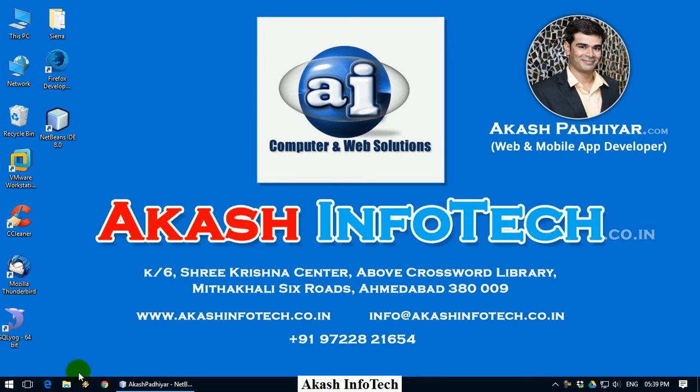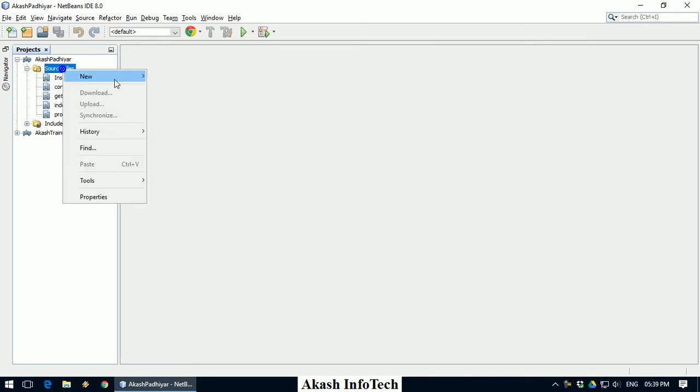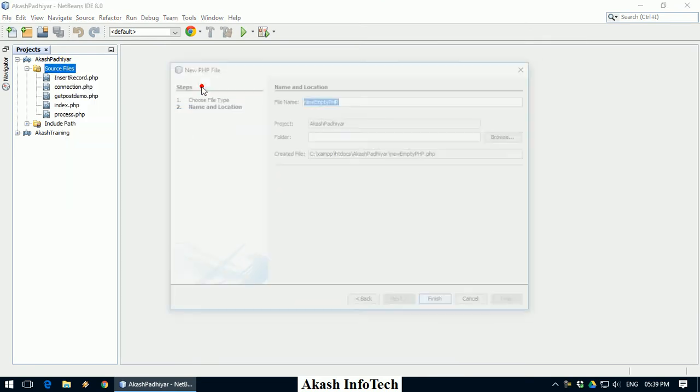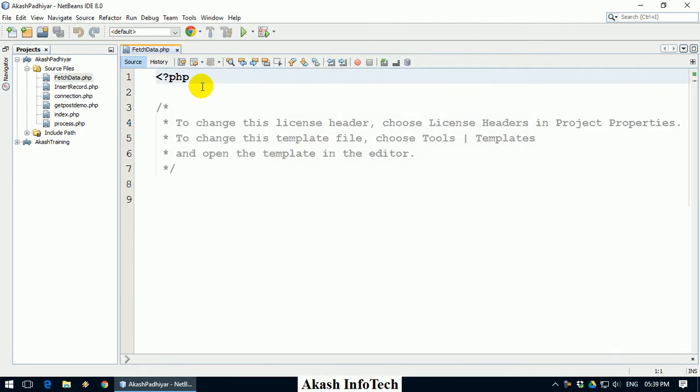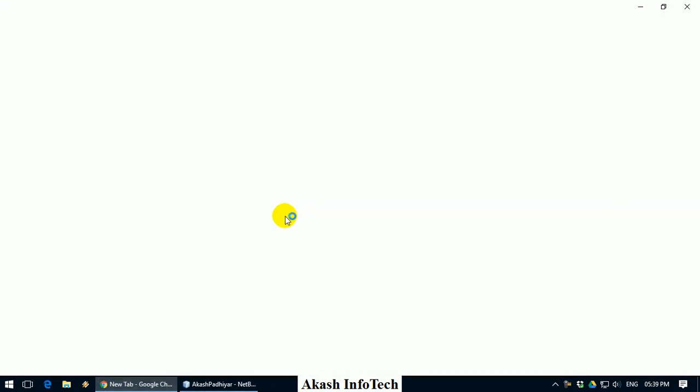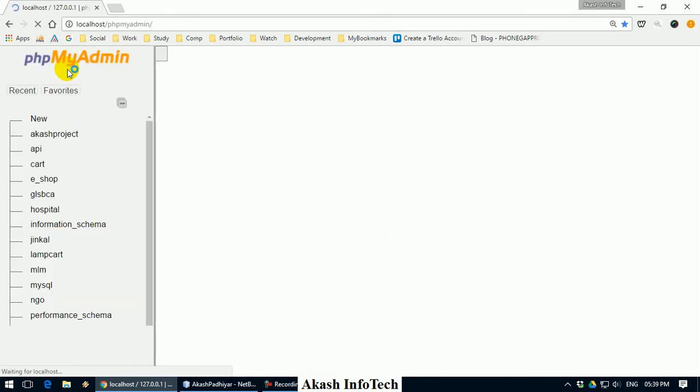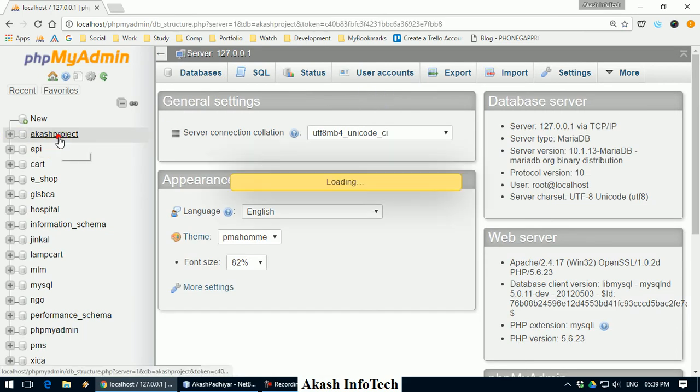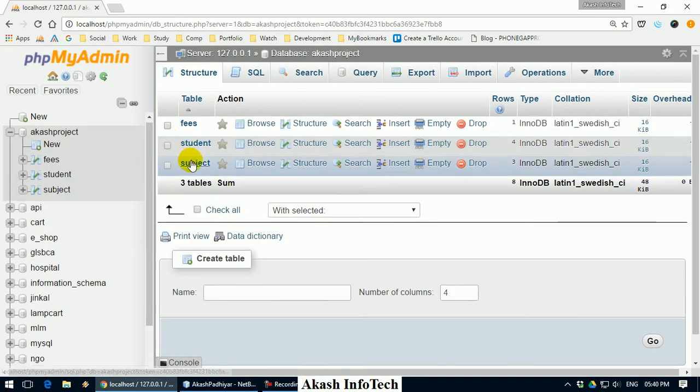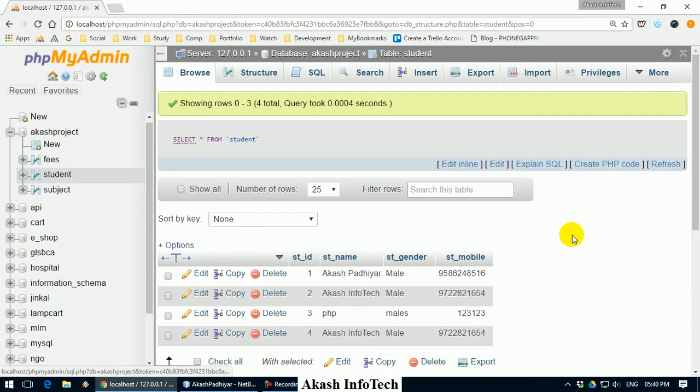First, let's start with coding. I will create a new PHP page called fetch data, and my database is also created here. I will open phpMyAdmin. My database name is Akash Project. I have created a table for students. There are already 4 records. I will display these records here.